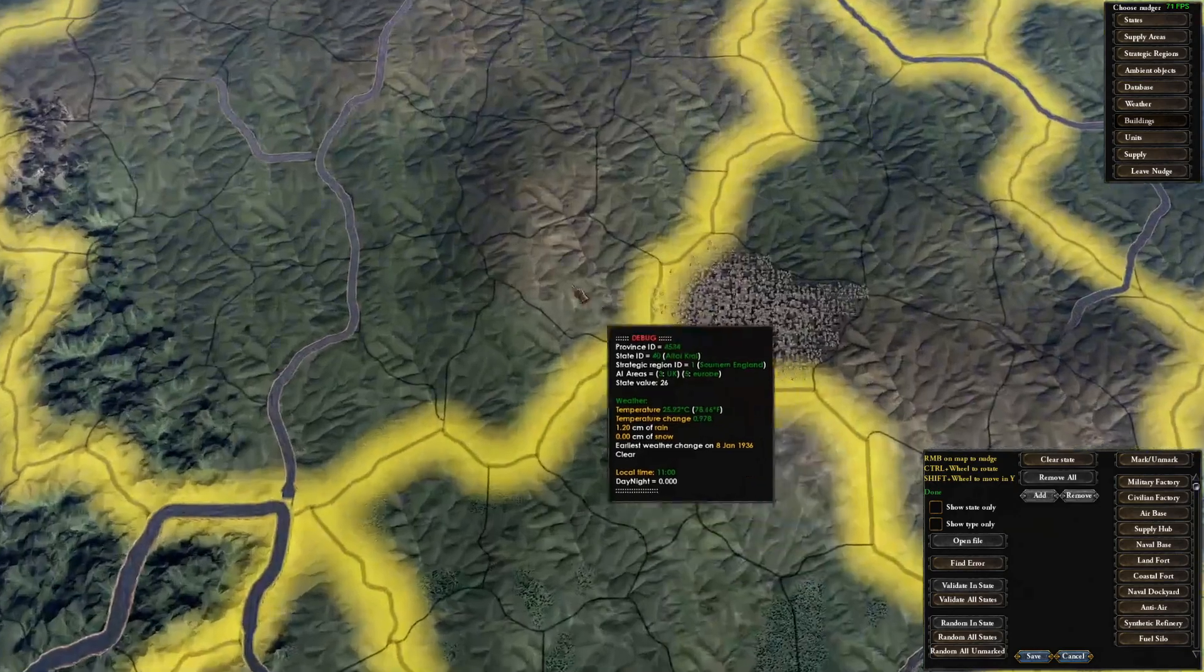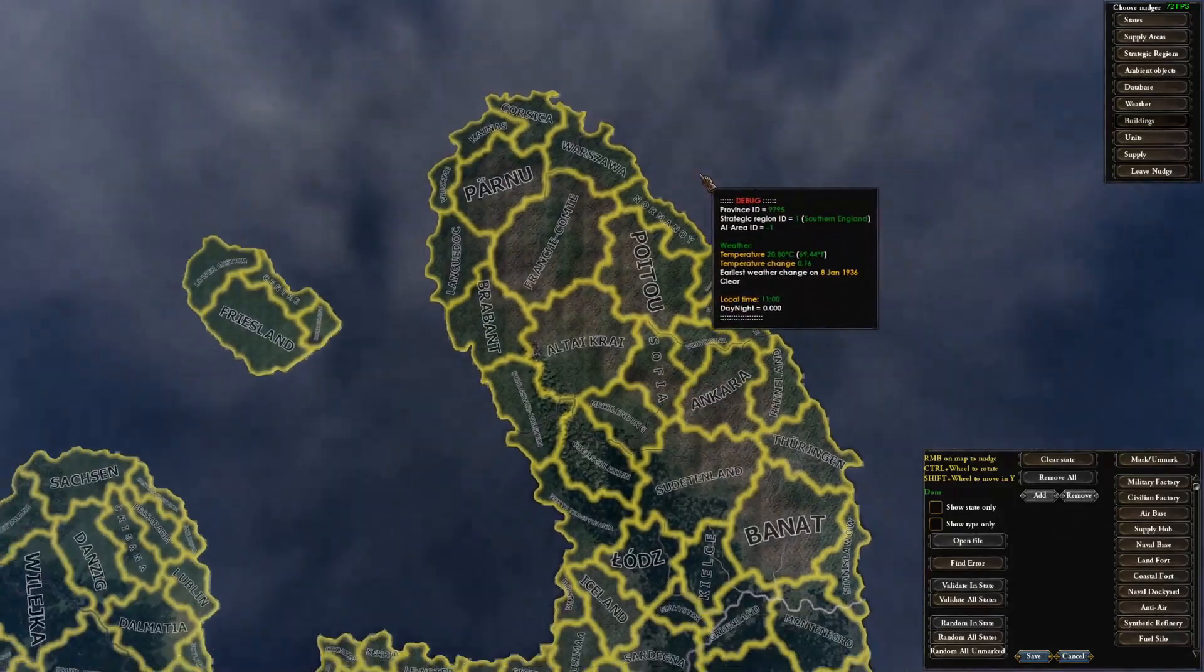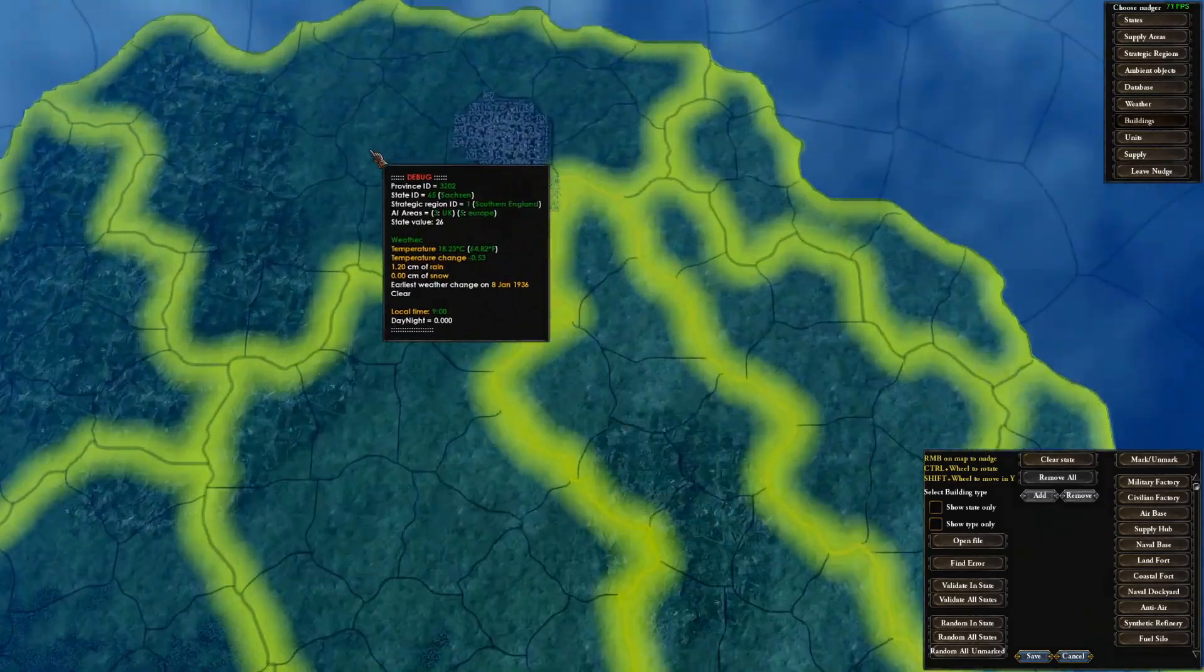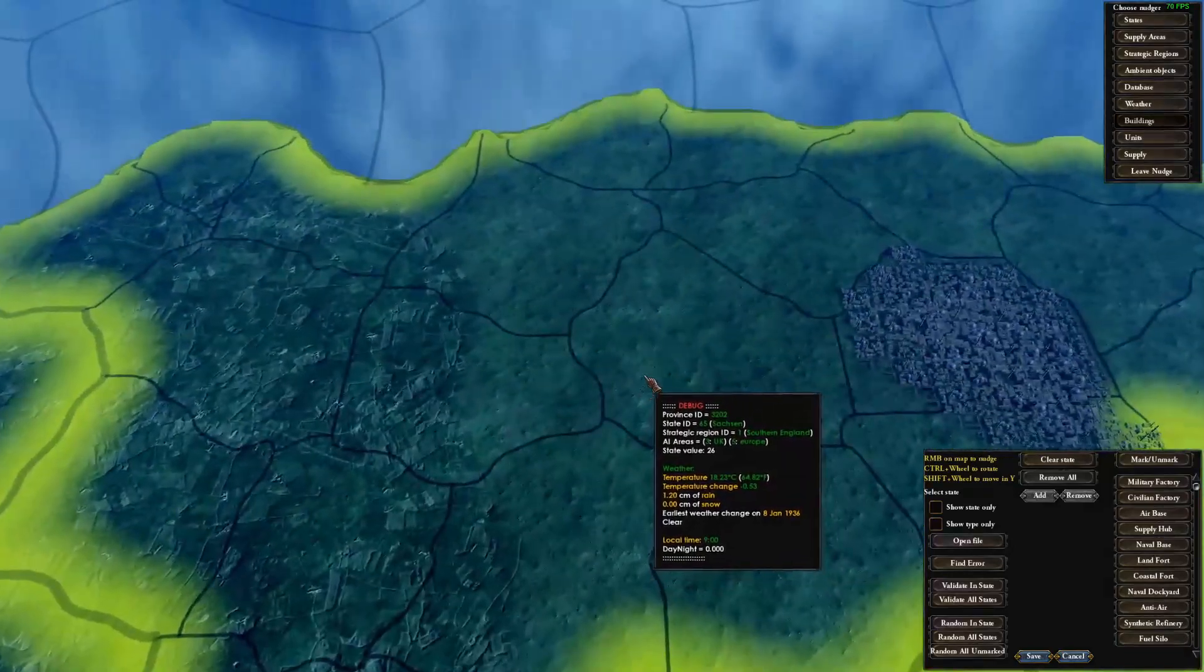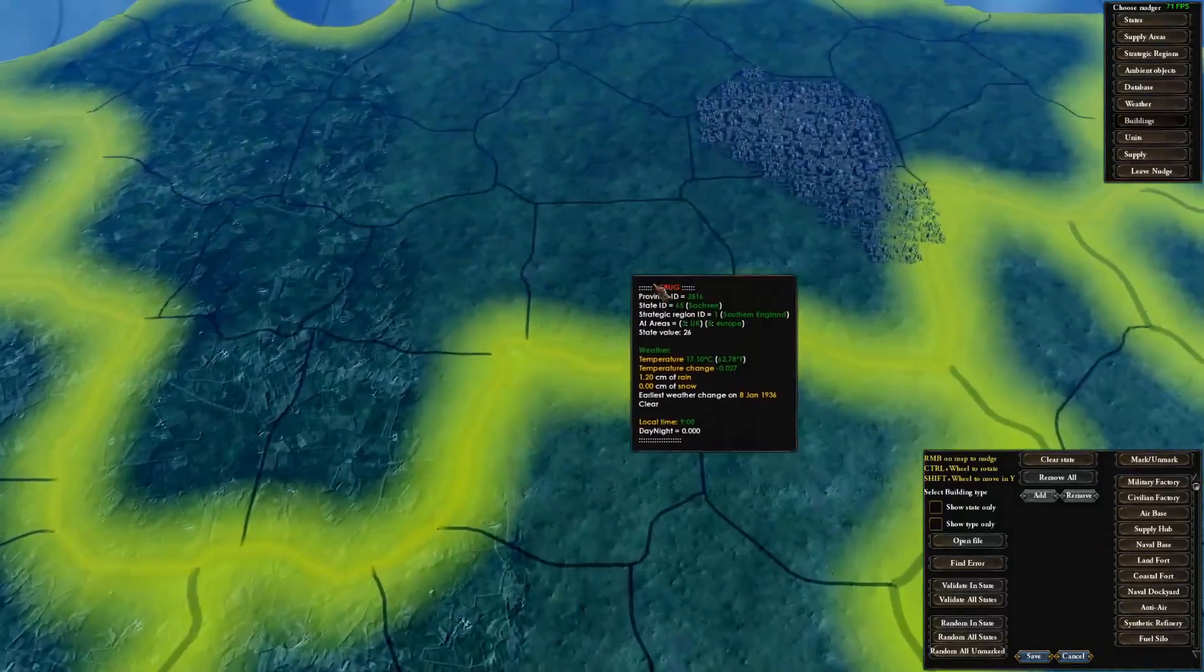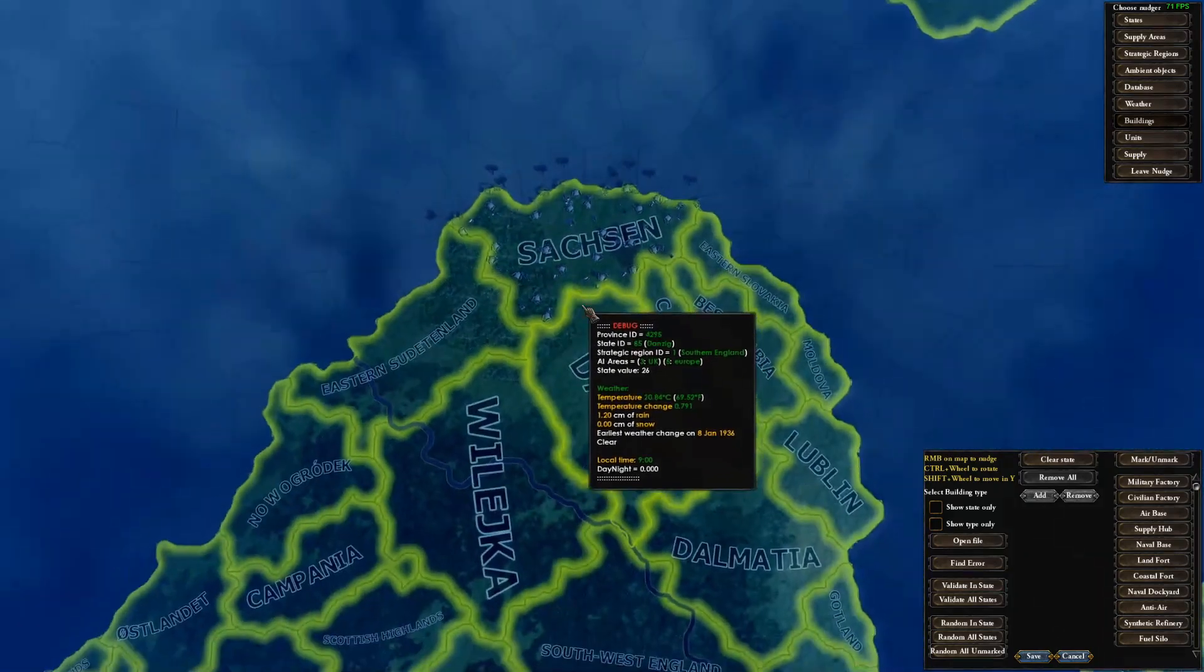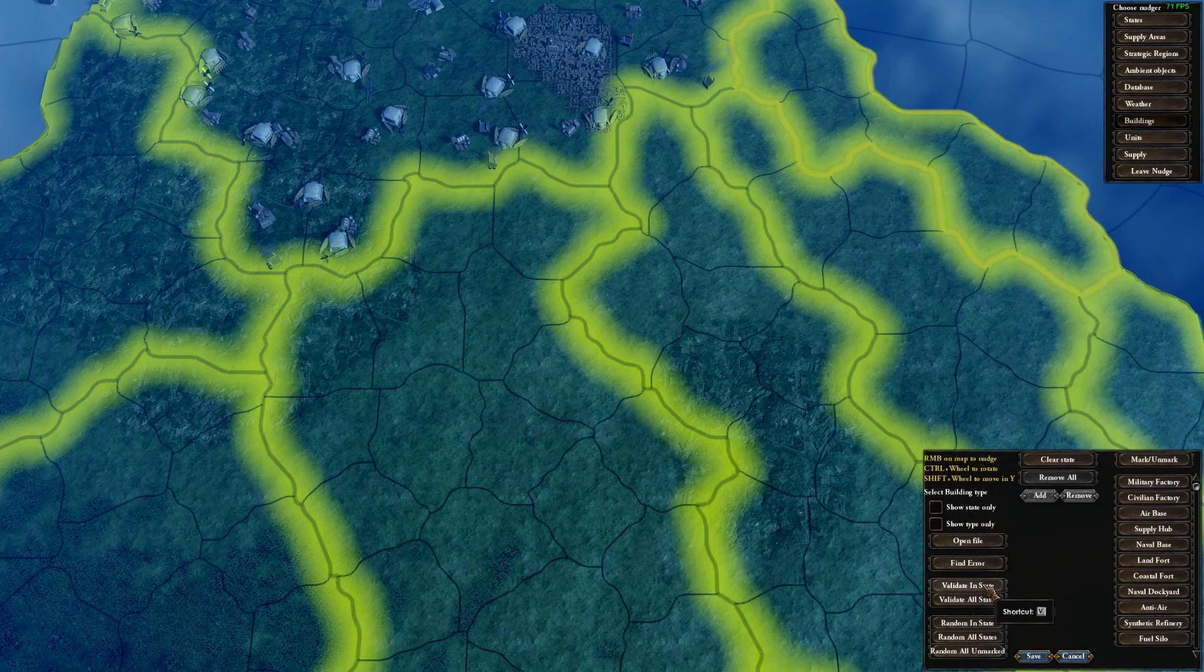If your game crashed or nothing happened like now, then you're going to have to do the tedious method, which I'm pretty sure always happens, but you just want to double-check so you don't have to go through all this just in case. Basically, what we're going to do is individually click each state and click validate in state until we find a state that crashes the game when you do it.